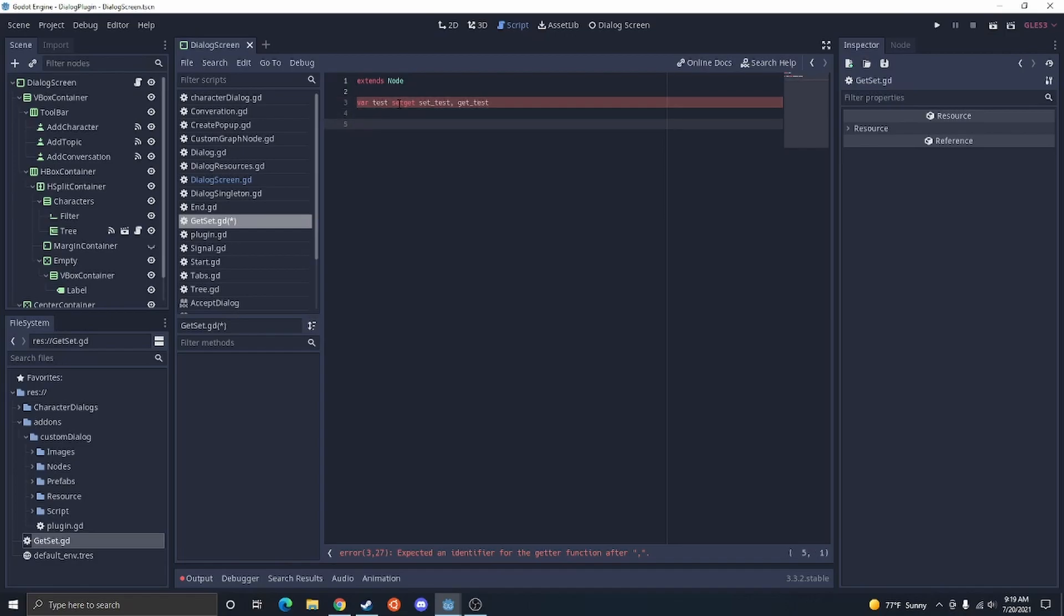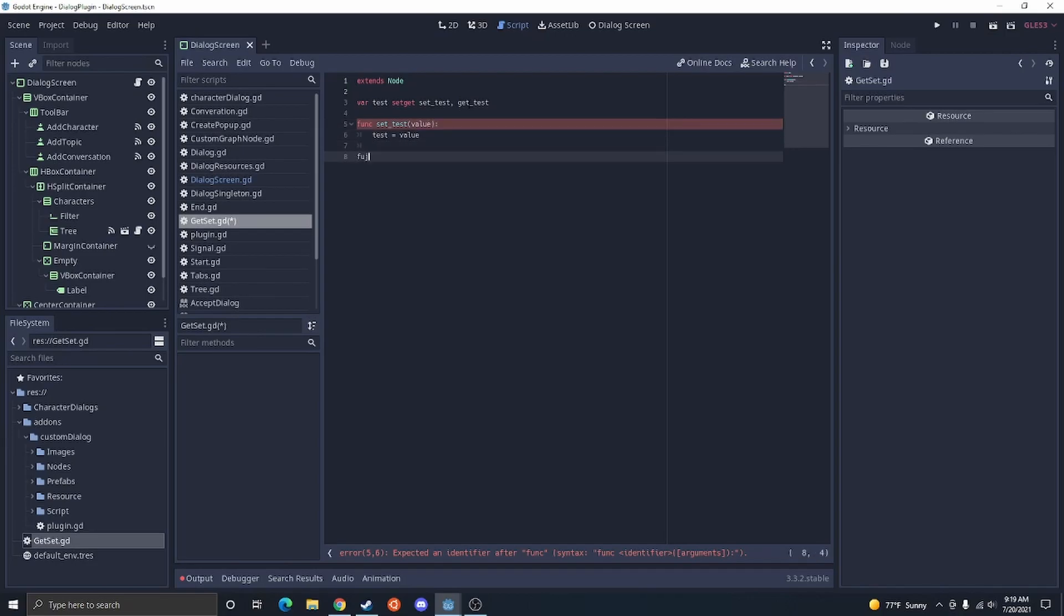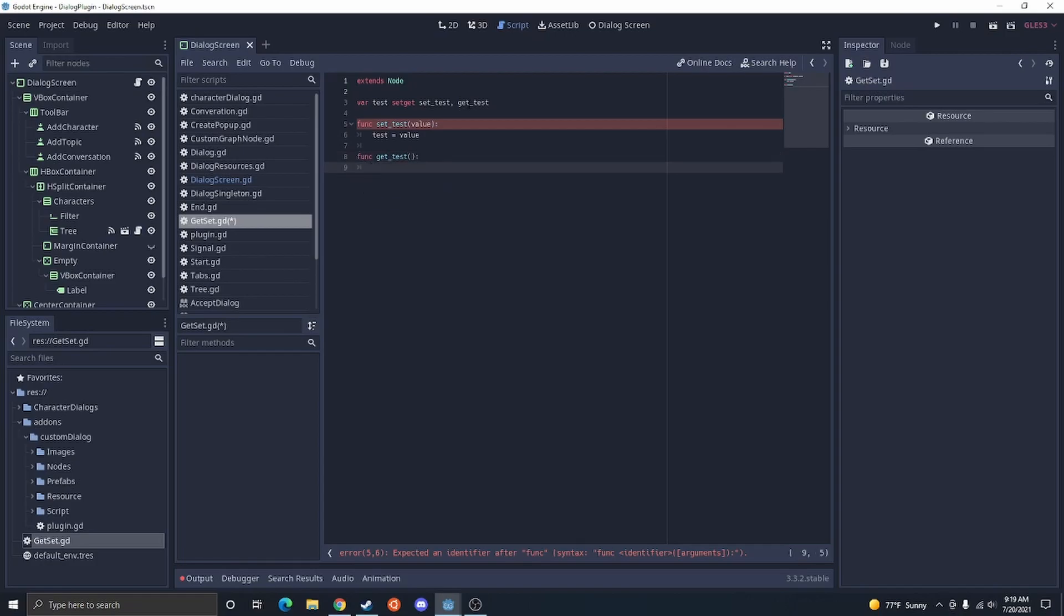Then, you're going to do functions for the setter and the getter. You're going to do func set test. This is going to take a value because you're setting it to the value. You're going to do test equals value. Then, you're going to do a function, get test. This doesn't get past a value, so you're just going to do return test.